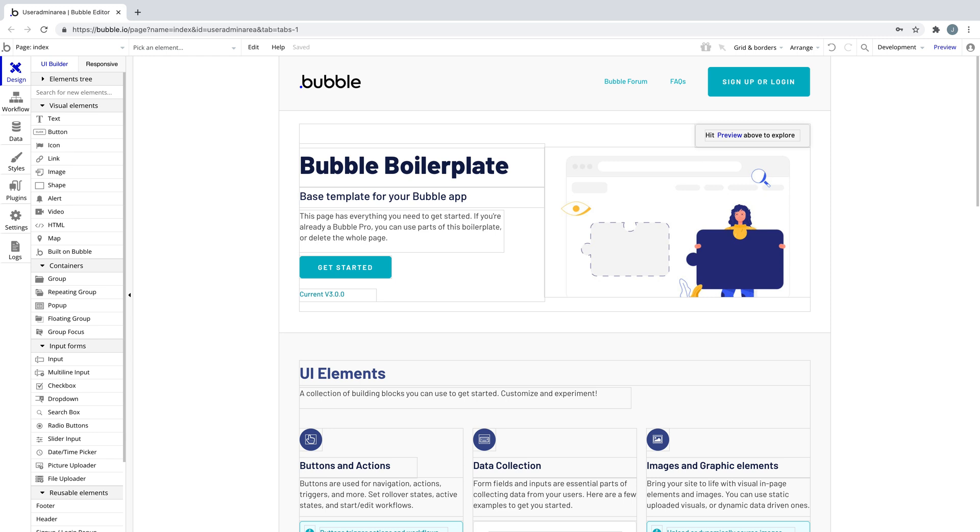When building custom software, whether it's on Bubble or in code, it's inevitable that you're going to have gaps in your logic from time to time and create some bugs.